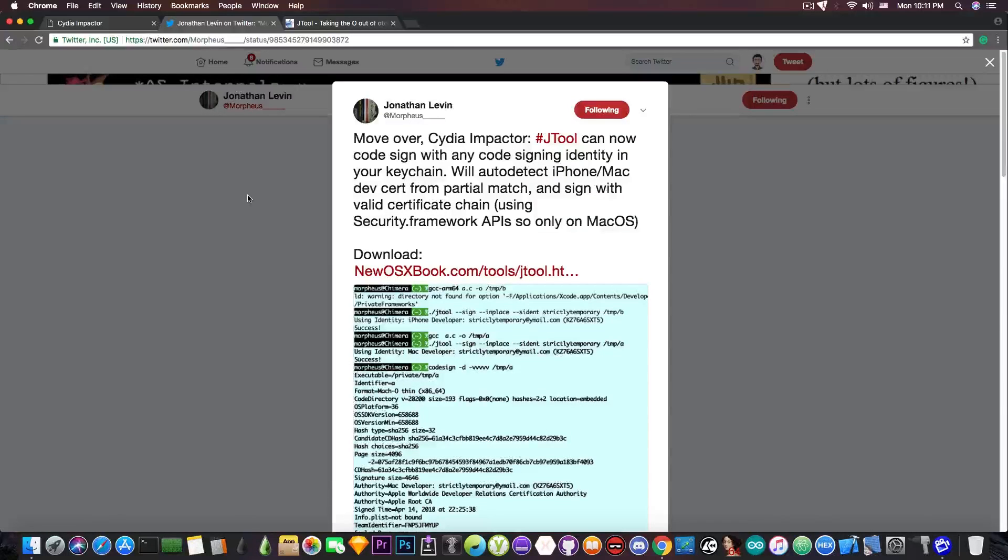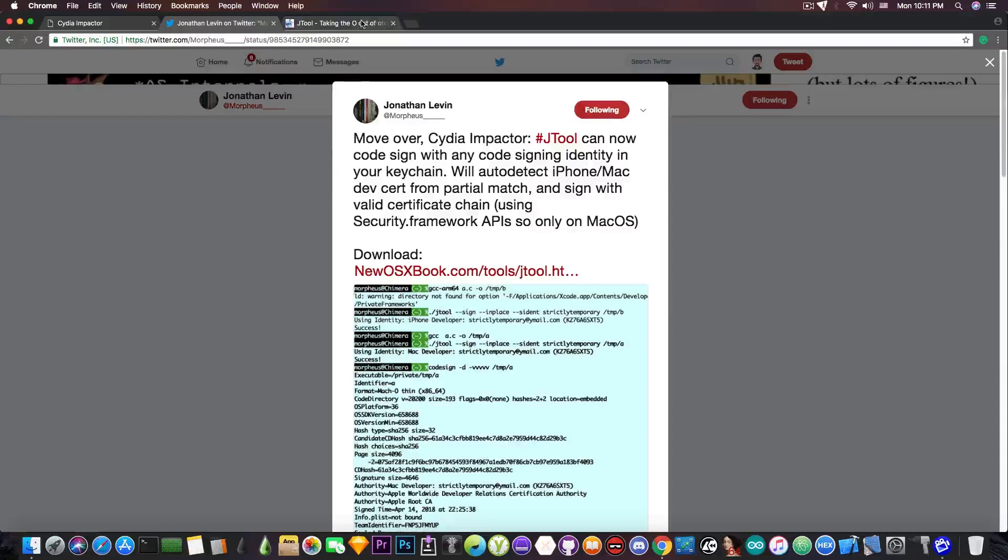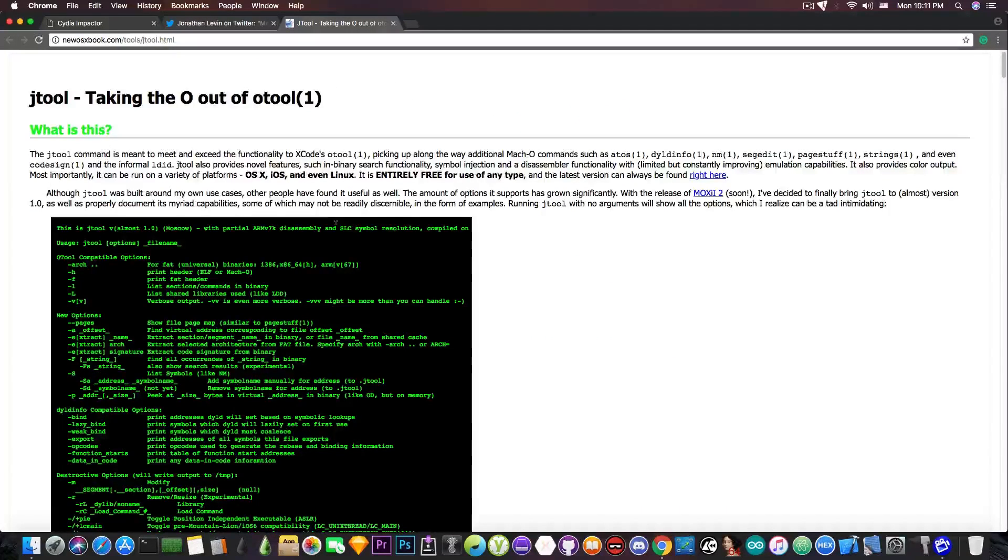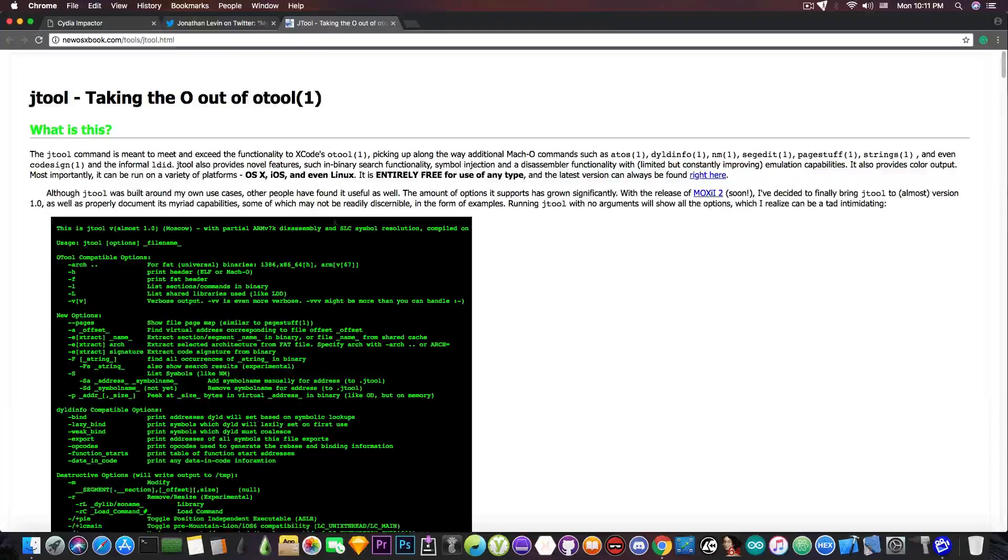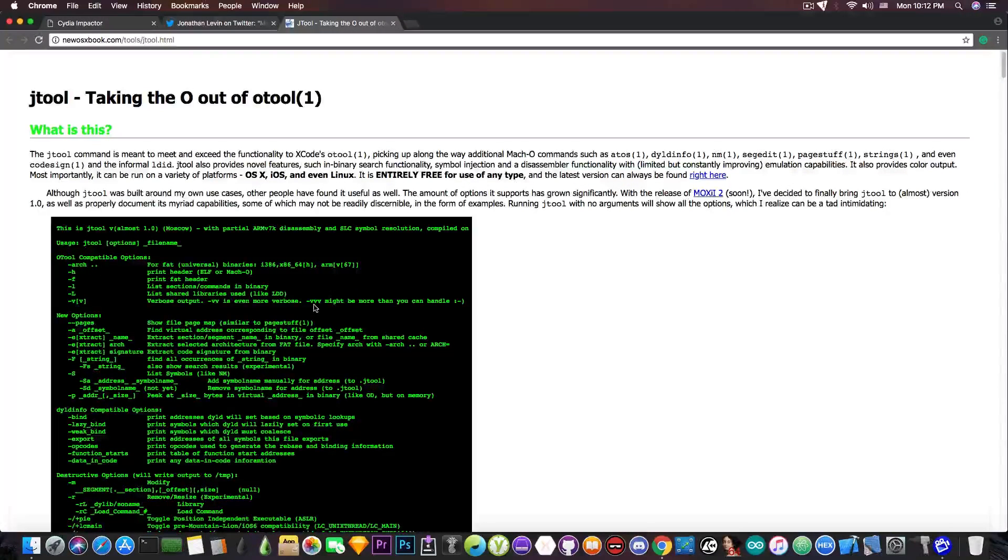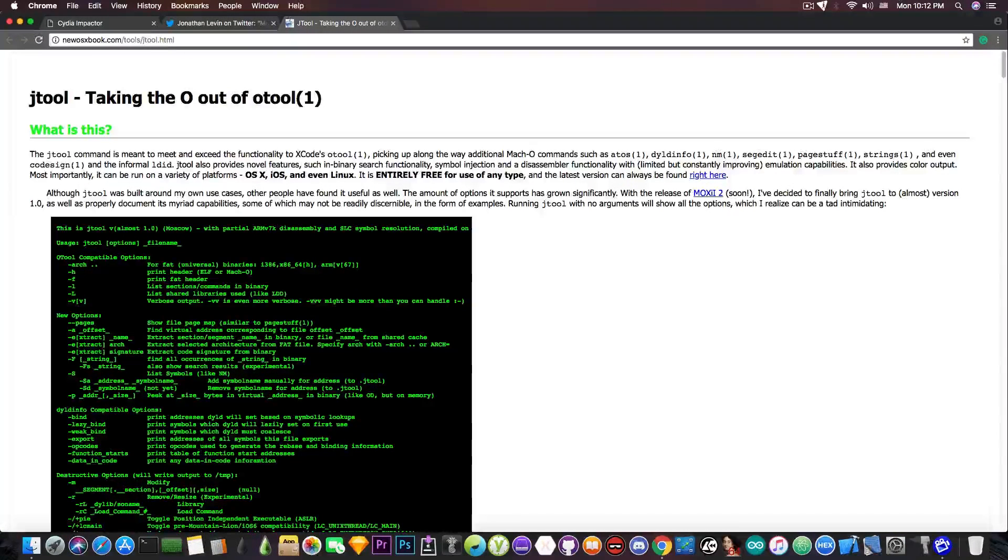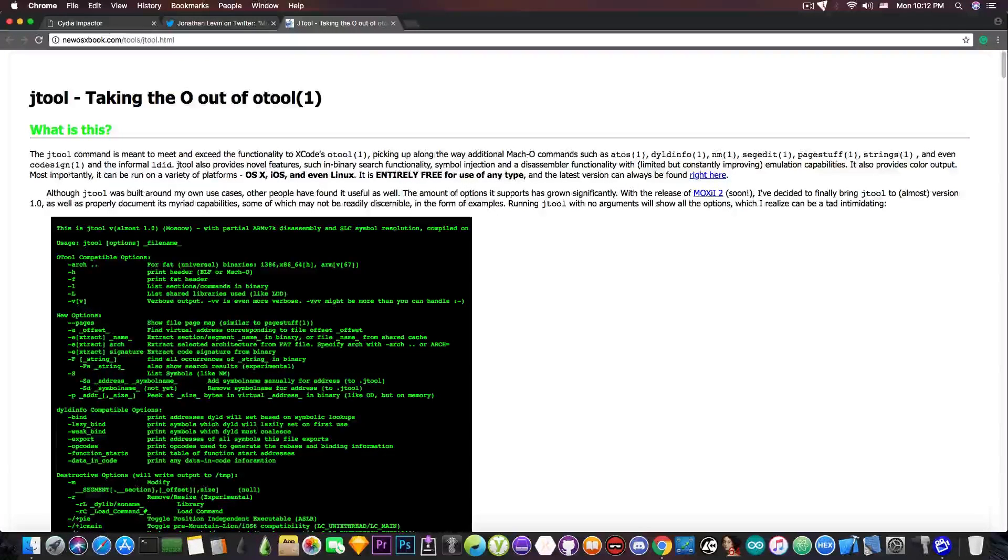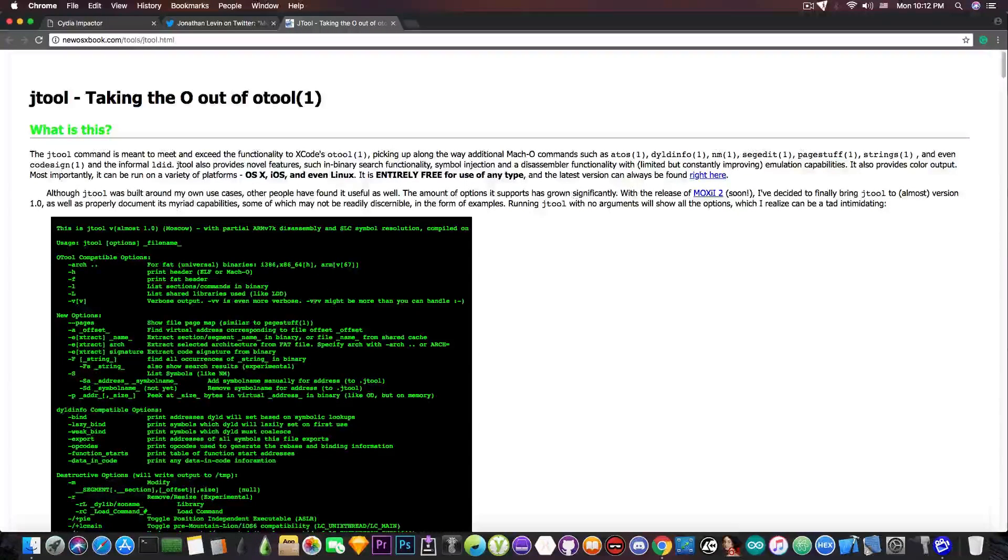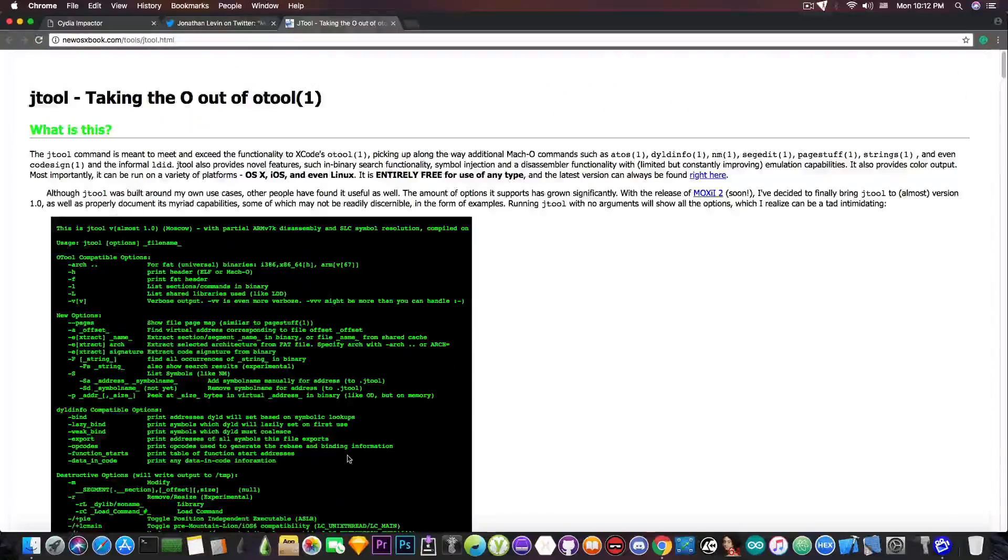Now the JTool already existed and is a very powerful utility created by Jonathan Levin and is actually very useful if you're into iOS security and iOS reverse engineering because it lets you perform quite a lot of tasks on binaries.